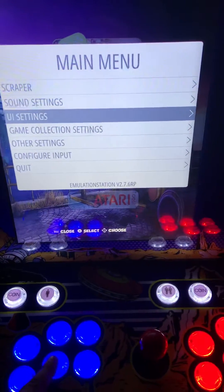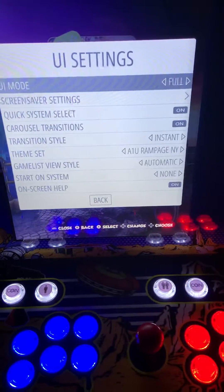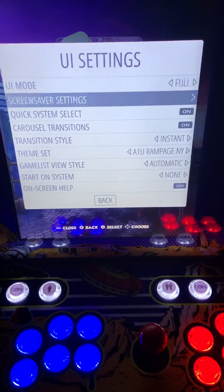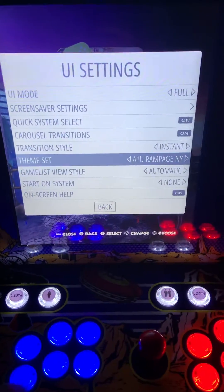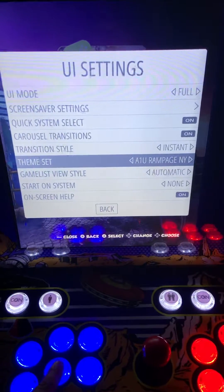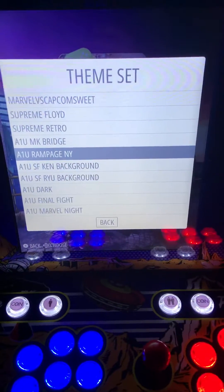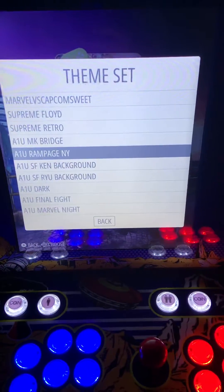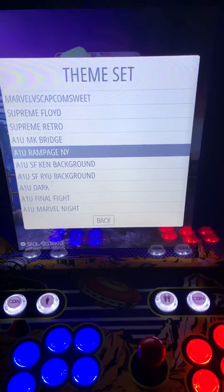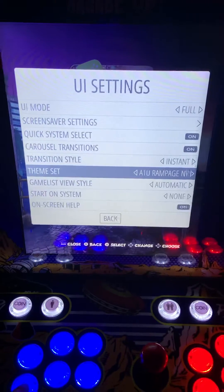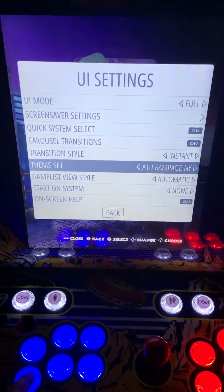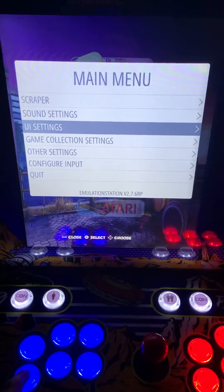If you want to change the themes, you can go to UI settings, go down to themes, and that will give you all of your themes to choose from. The B button will back you out of this.